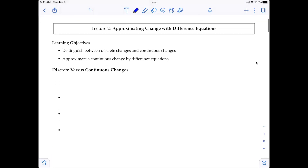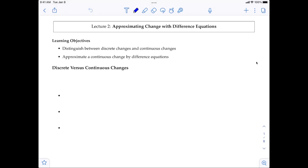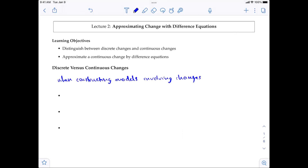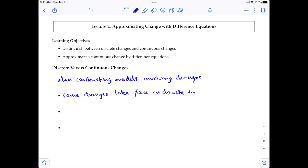The first topic is discrete versus continuous change. When constructing a model involving change, we see that some changes take place in discrete time intervals. When this happens, we use difference equations.